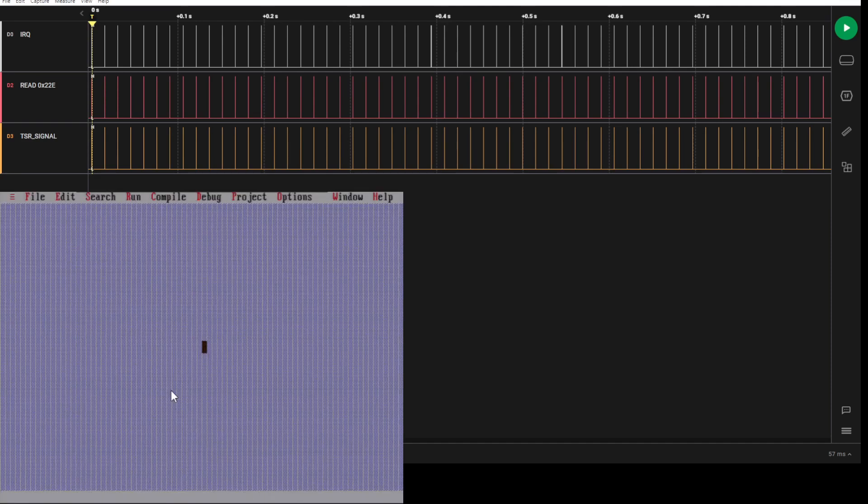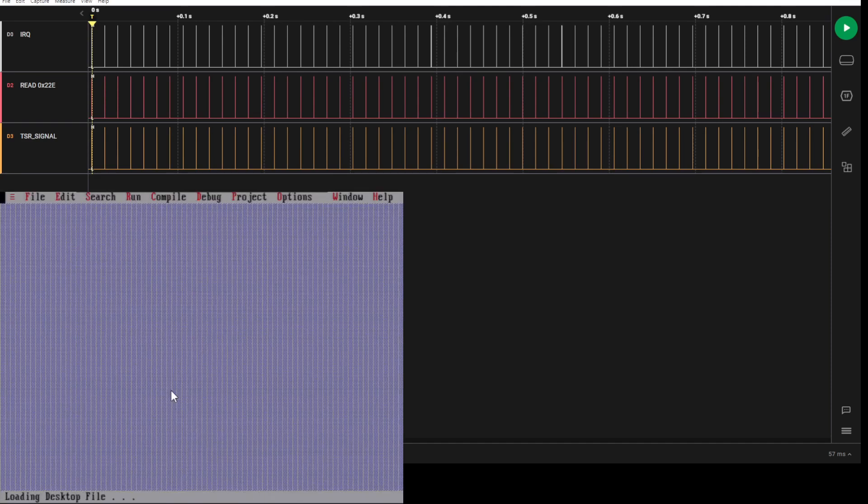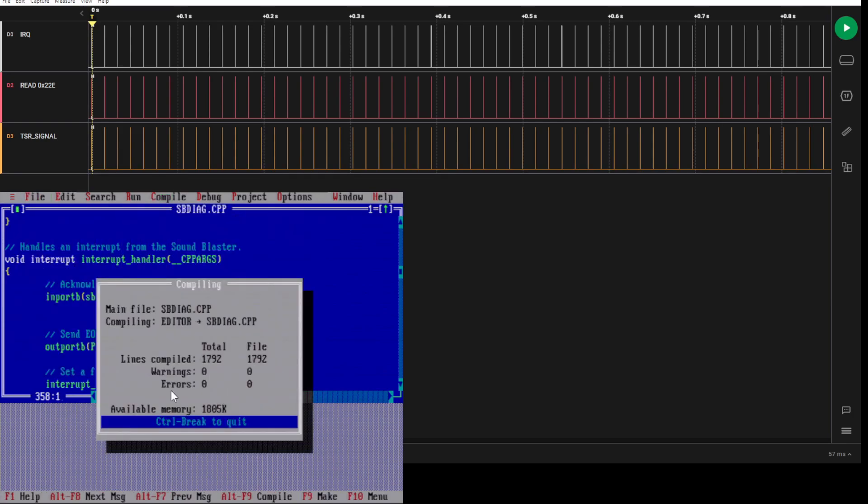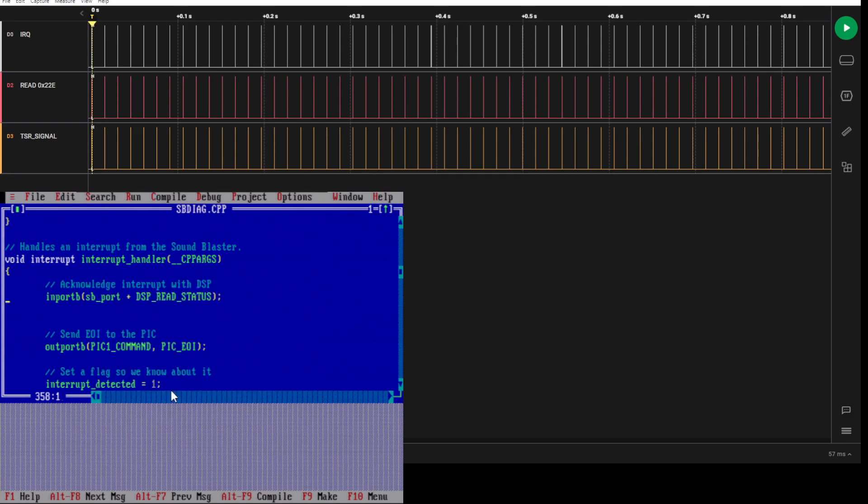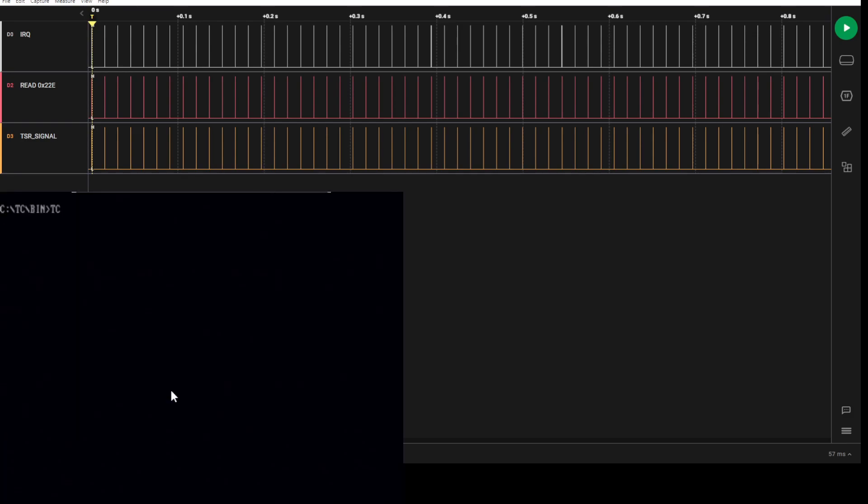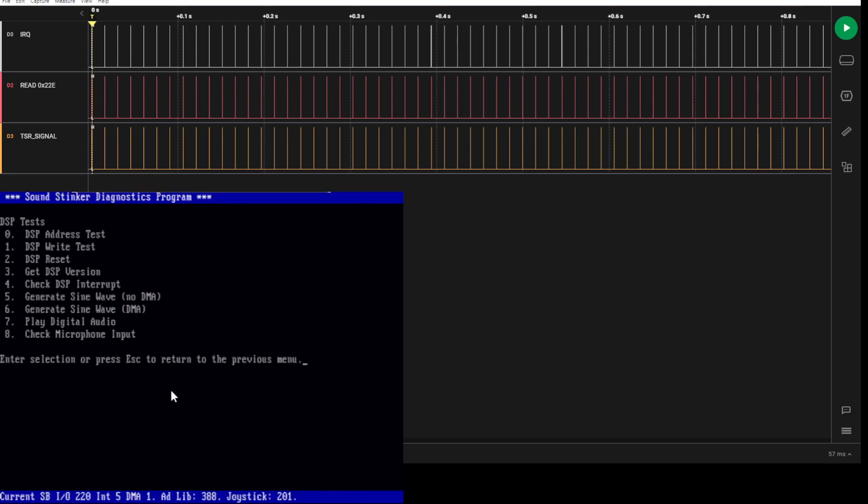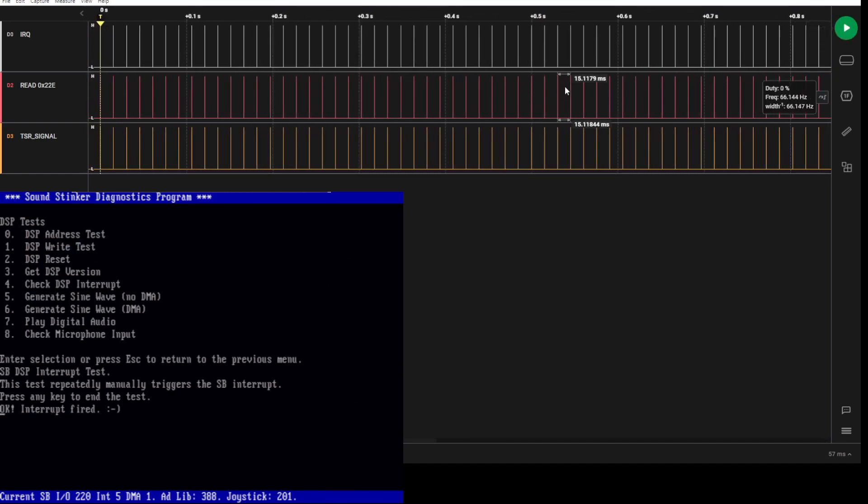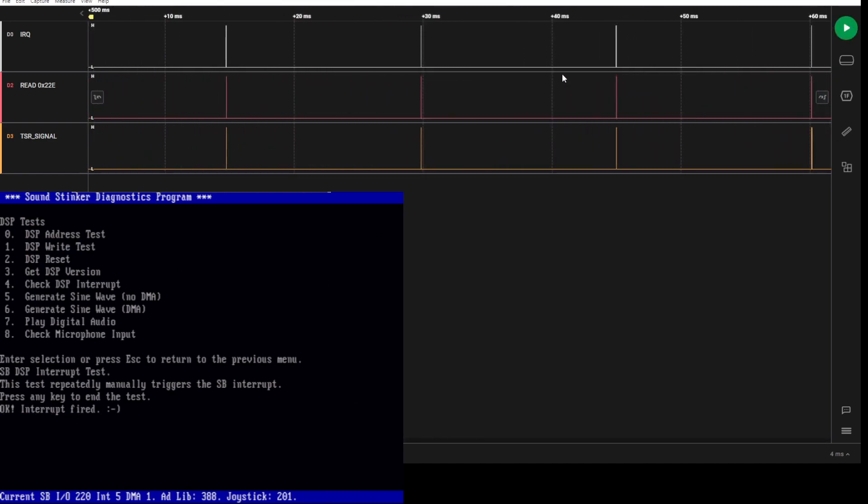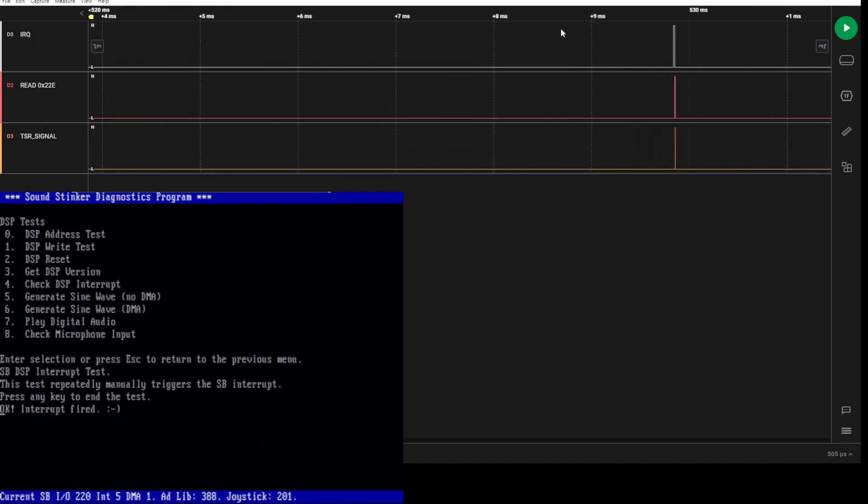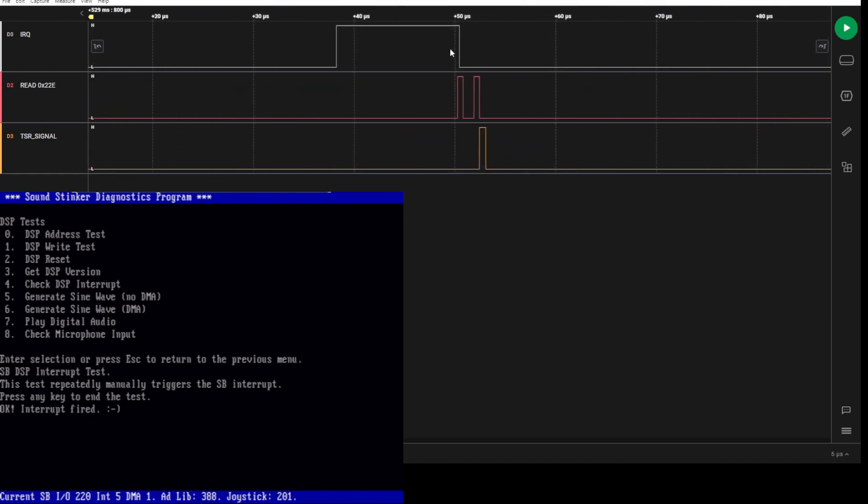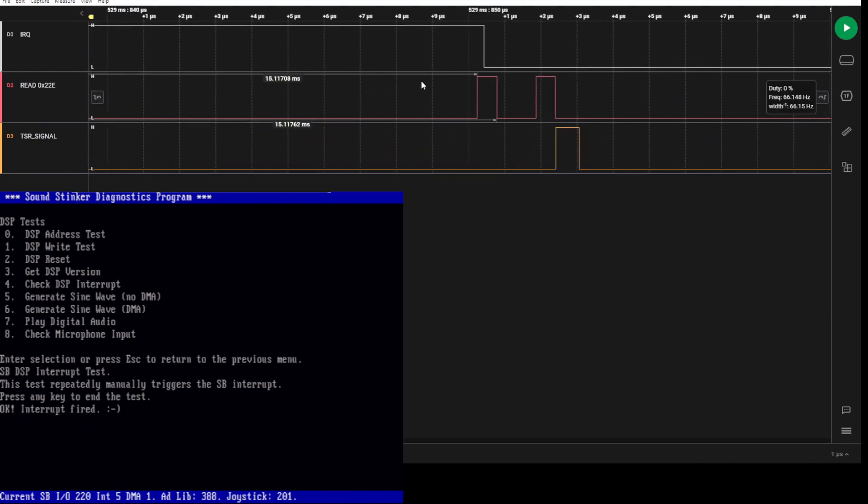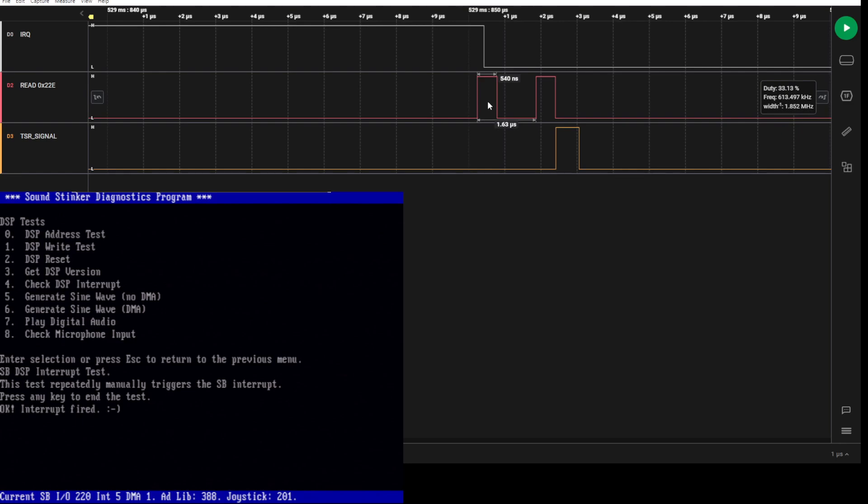Now if we go in, for example, and fix spdiag and set it back so that it properly clears the interrupt flip-flop, save and compile. What we'll see now is the interrupt goes high and then it gets cleared. Now this read is being done by the interrupt handler of spdiag.